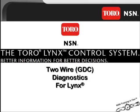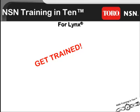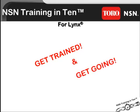Be sure to keep looking for future installments of NSN's training in 10, the self-paced training module that allows you to get trained and get going.